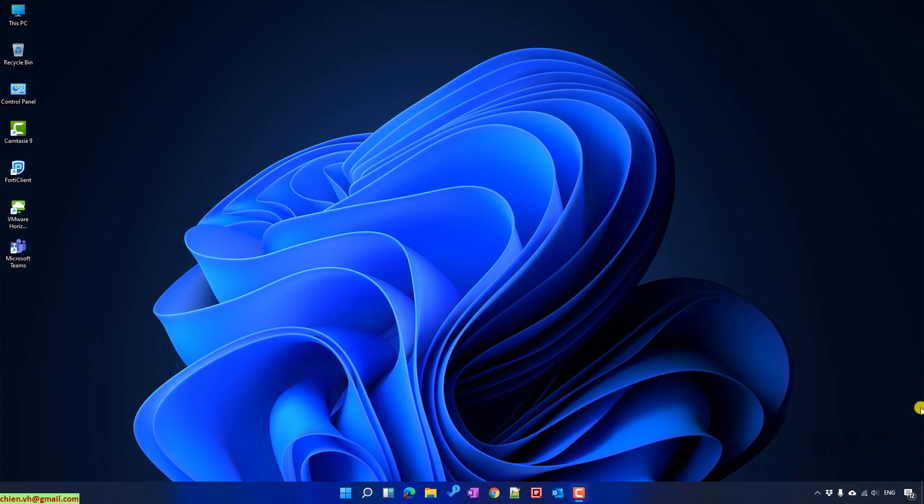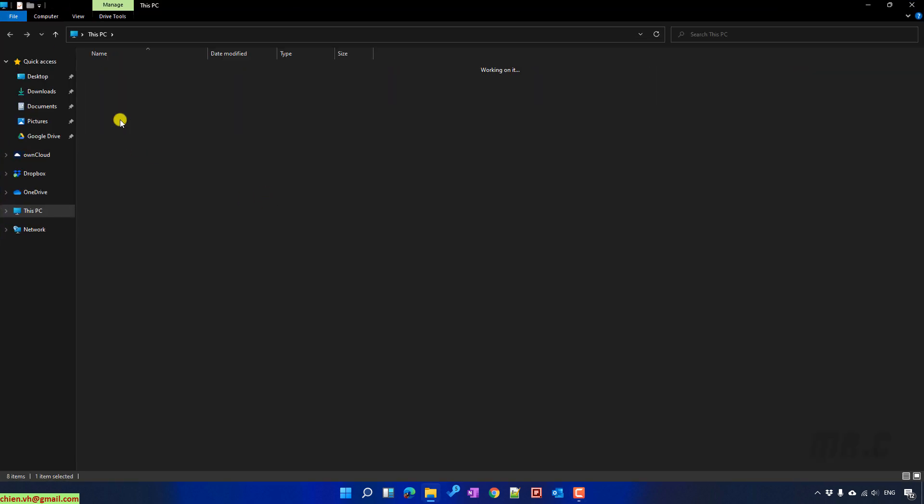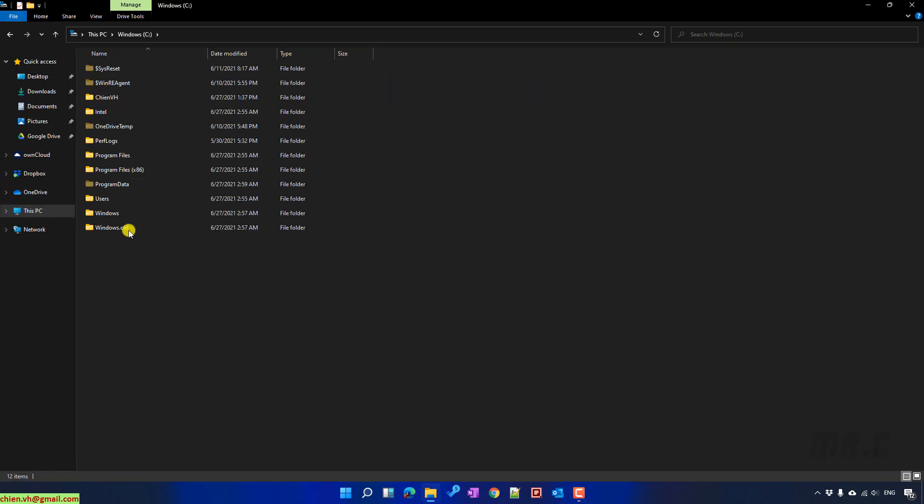Hi, in this video today I would like to show you how to delete Windows.old files after we upgrade from Windows 10 to Windows 11.